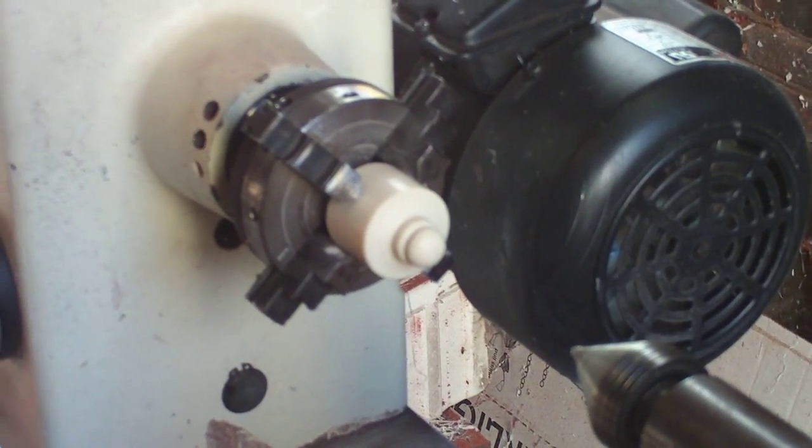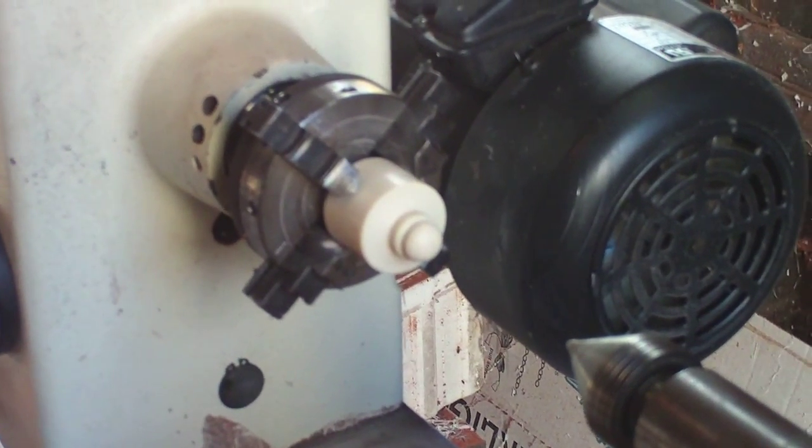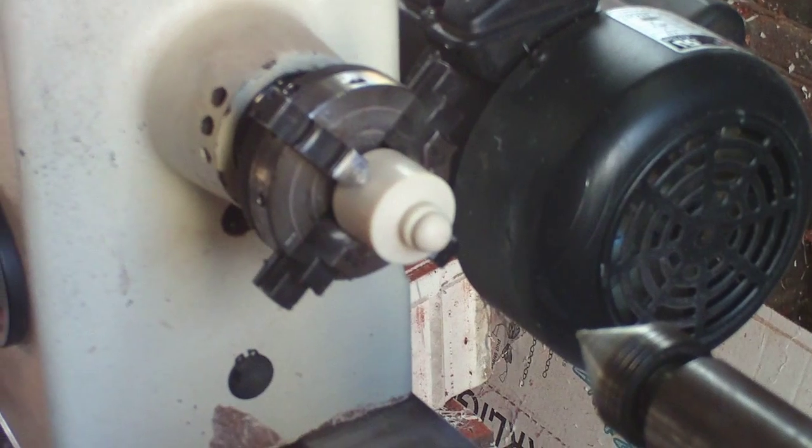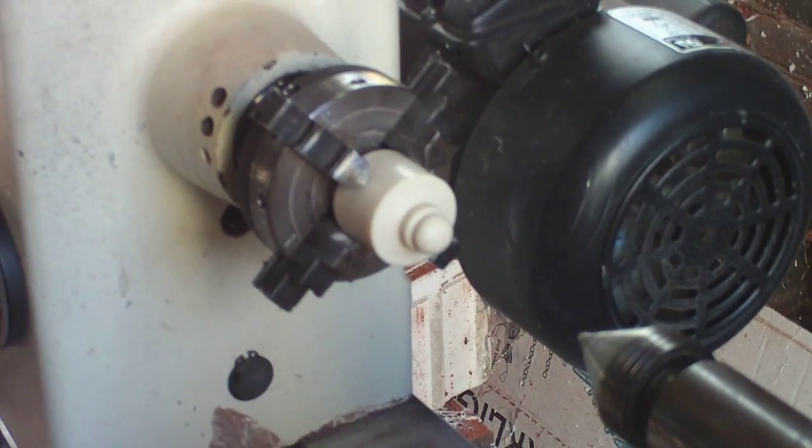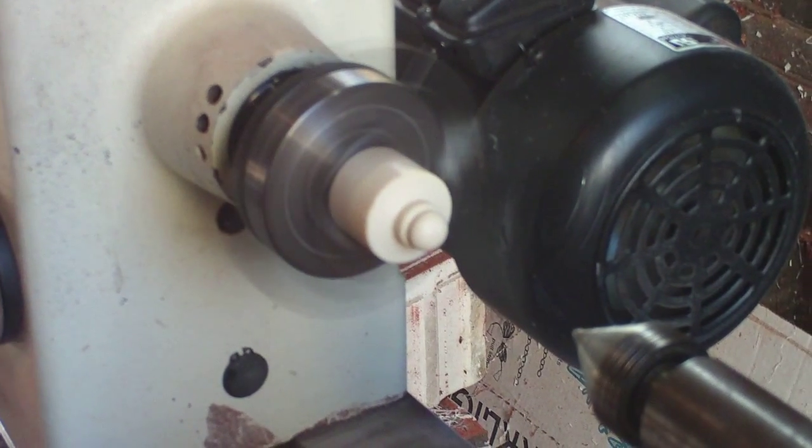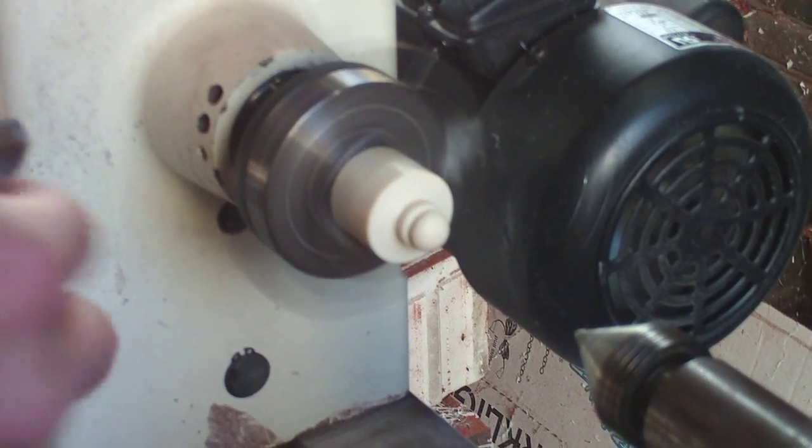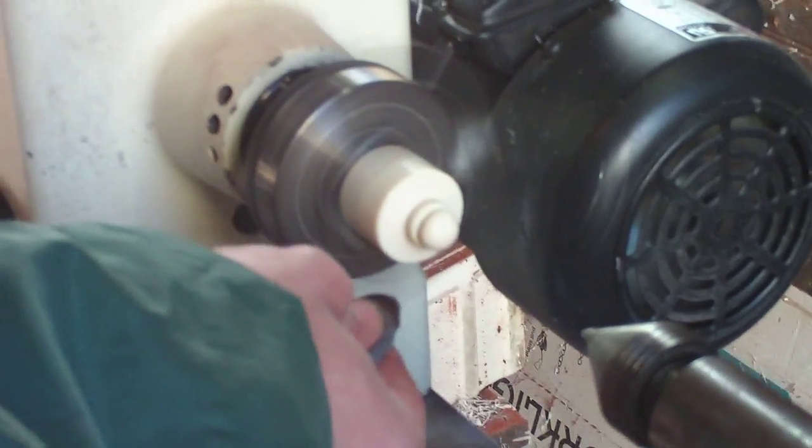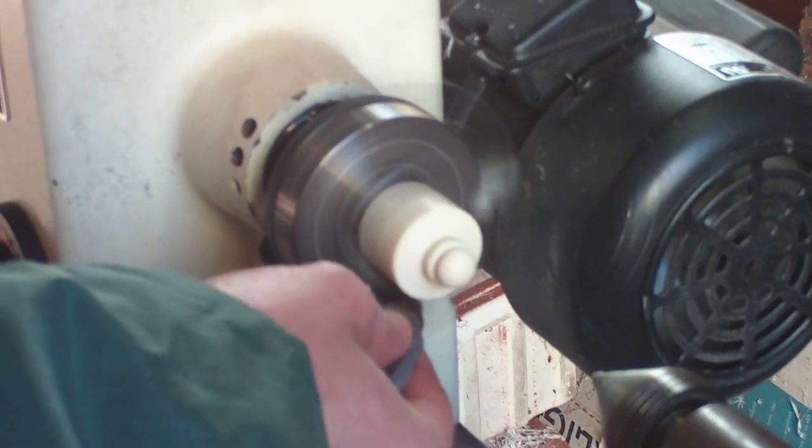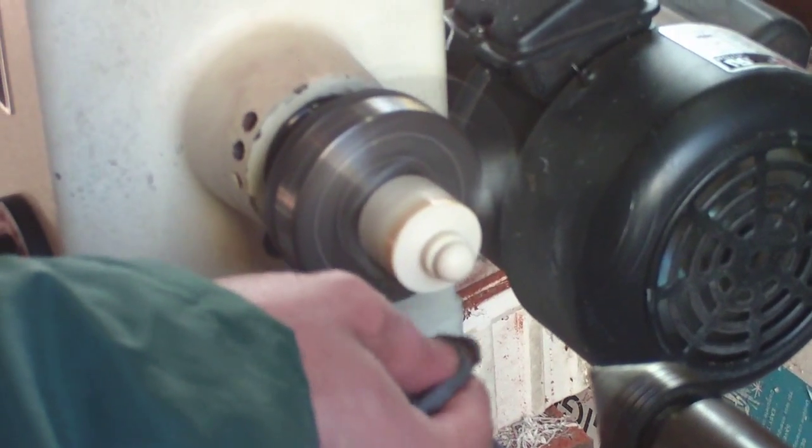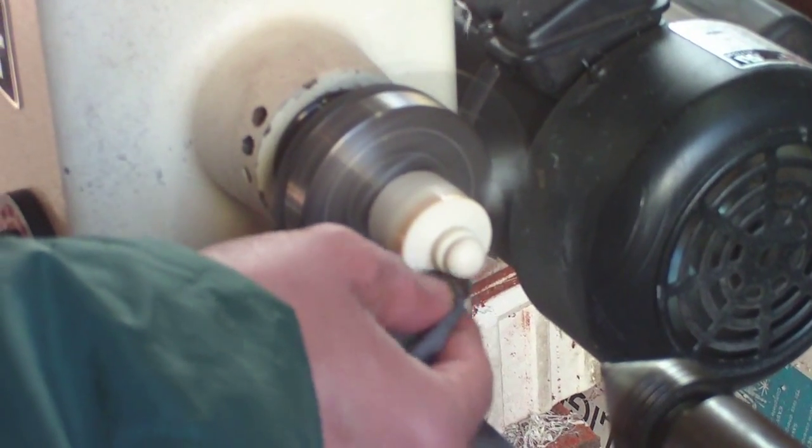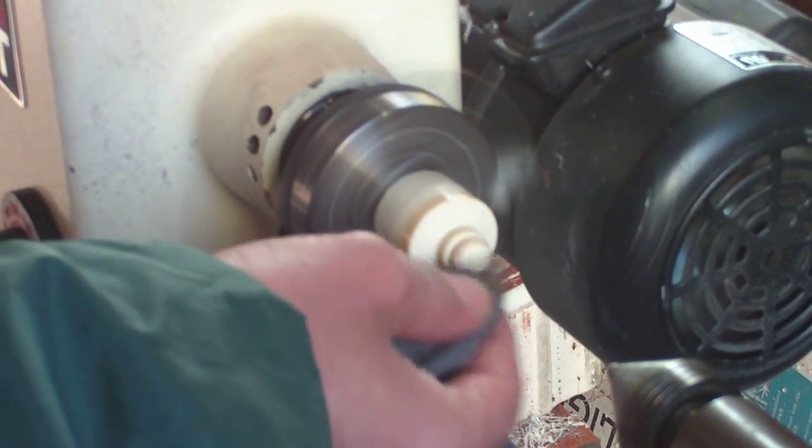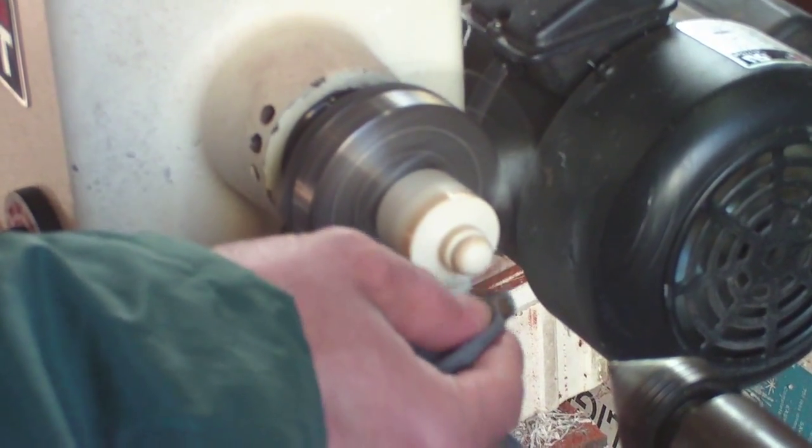Okay, now we're just going to use a regular Kiwi Shoe Polish and put a bit of color on here. Just going to try and hit the high areas.